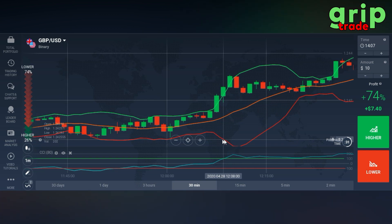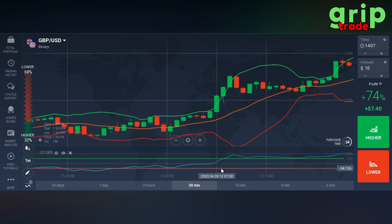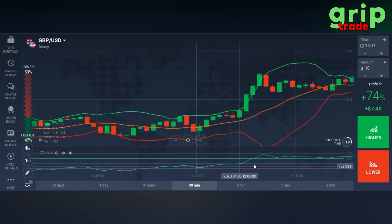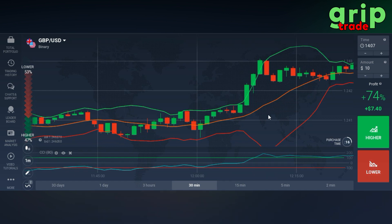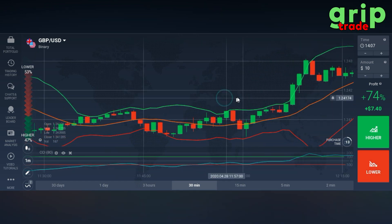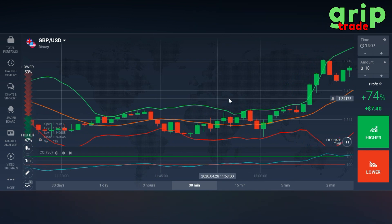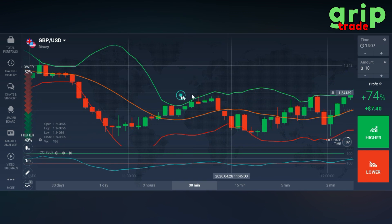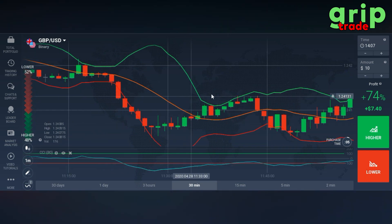For a lower trade: red candle touches the lower Bollinger Band line, and then the CCI blue line touches and intersects the lower CCI red line — you are going to put a lower trade. That is a really simple strategy and it is going to reward you a lot. We need to find more signals; I already showed you one.